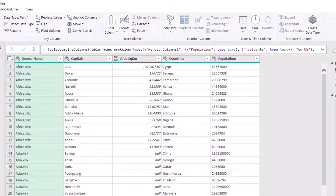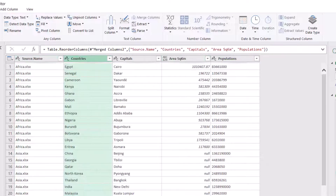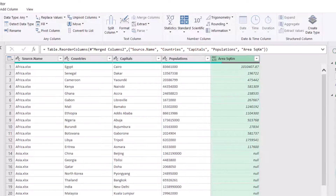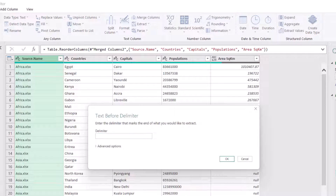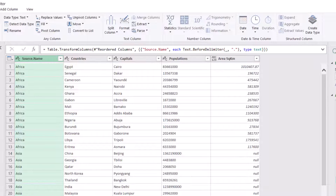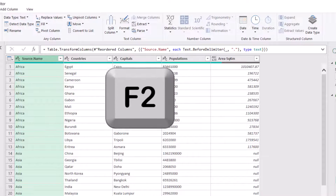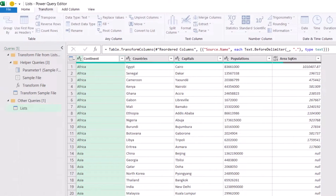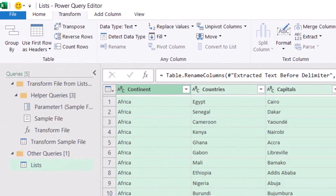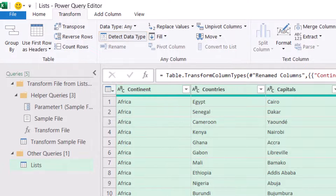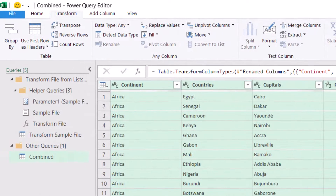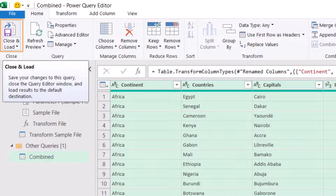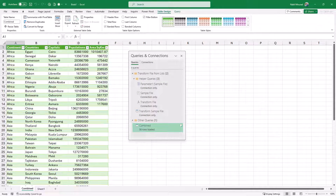Now let's do some housekeeping. I rearrange the columns by dragging 'countries' to the left and 'area' to the right. To extract the continent name I select the source name column, go to the Transform tab, click the down arrow for Extract, and select 'Text Before Delimiter.' My delimiter is a period, so I type a period and hit OK. I successfully extract the continent name and rename this column 'continent' by hitting F2. I then hit Ctrl+A to select all columns and click Detect Data Type on the Transform tab. After fixing the data types I rename the query 'combined' and click Close and Load to send it back to Excel.